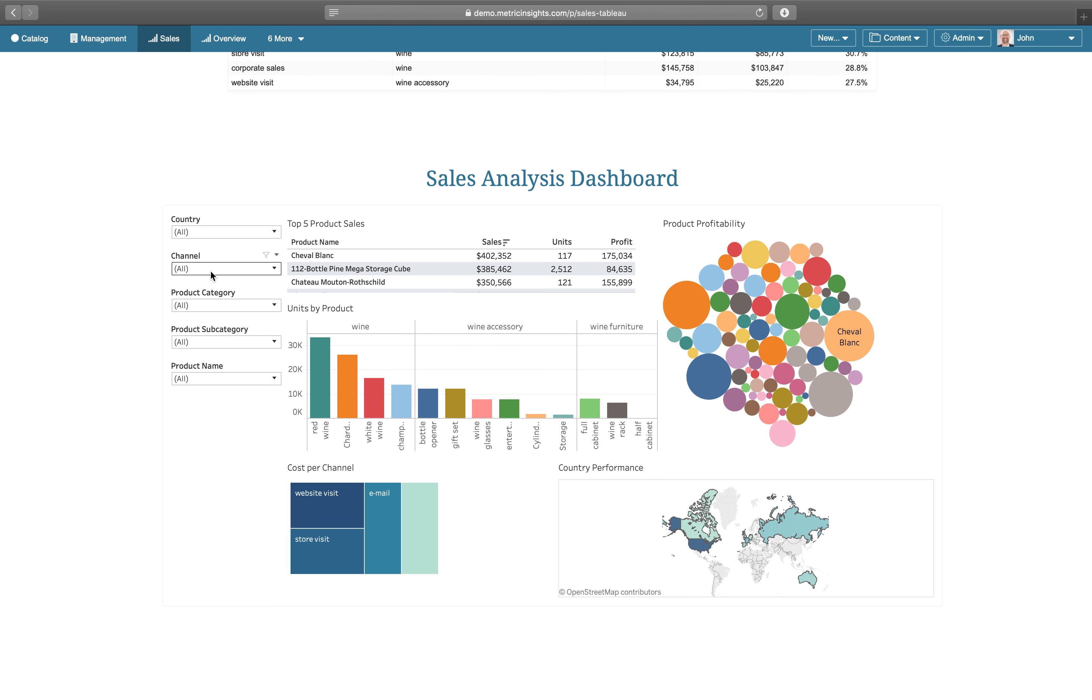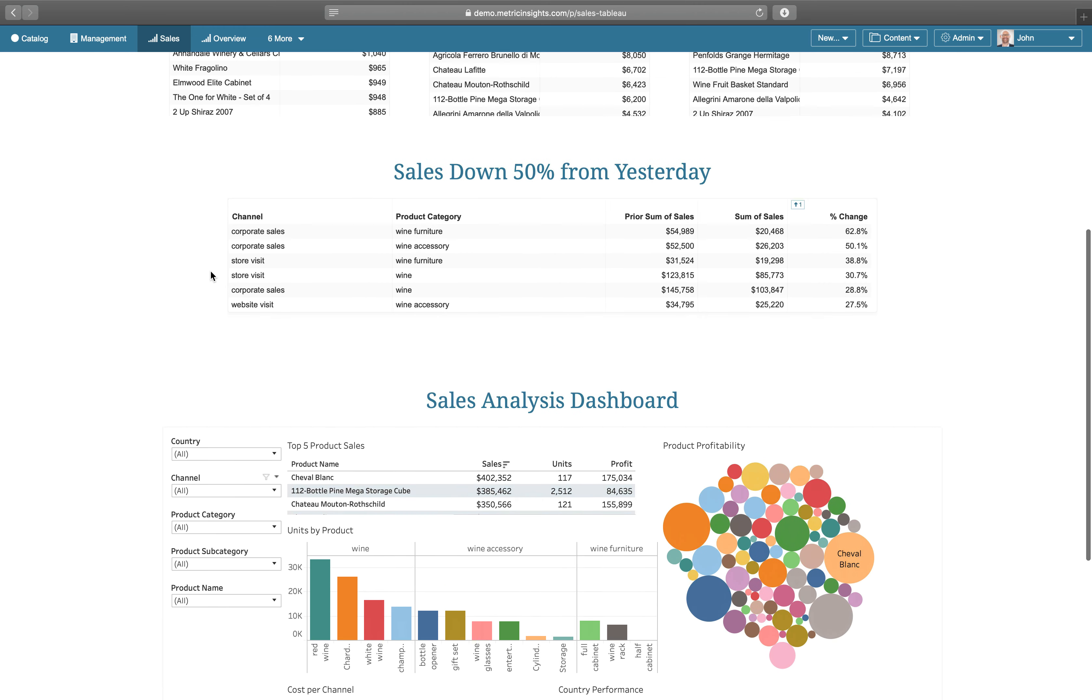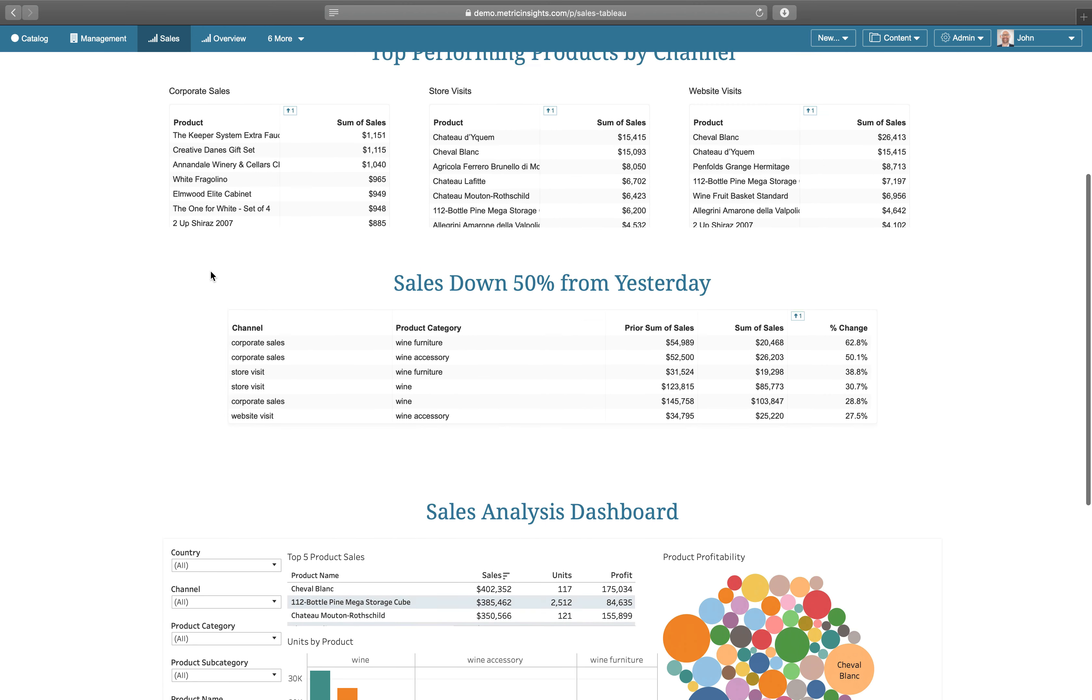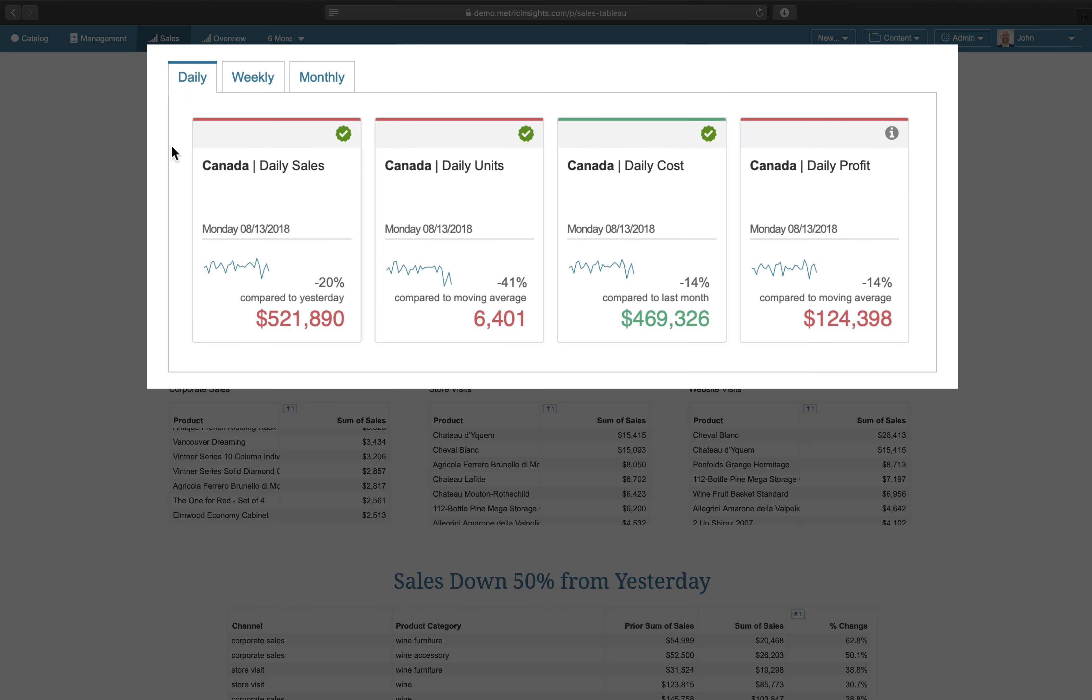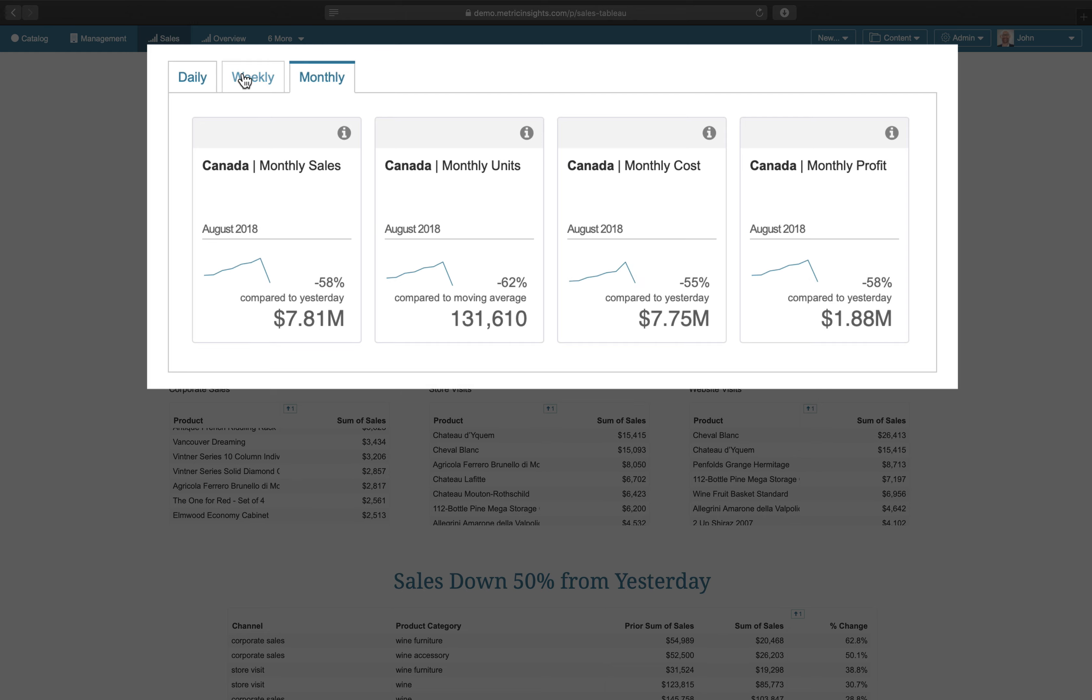By including this in a portal page, we can provide the context that makes the dashboard relevant. At the top, we have metrics that give us high-level trends in the data.